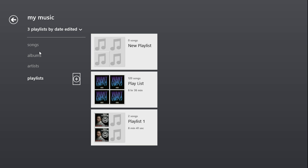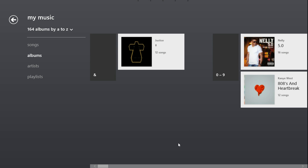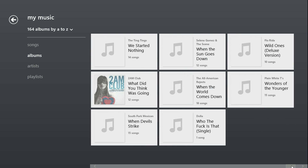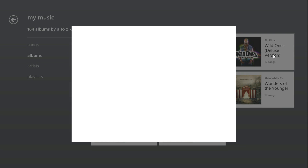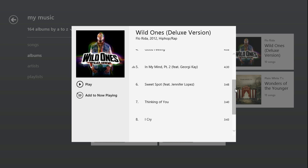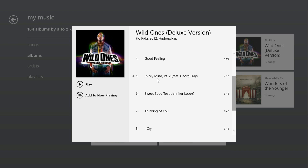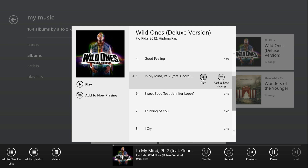I'm going to show you the song — Flo Rida's new album Wild Ones. I'll just click on the album. Then you could add to now playing, or you could play it all. I'm going to show you the song "In My Mind" — just play it.